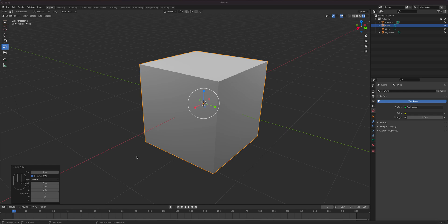We will model a really simple low polygon boombox looking object in Blender so that we can use the tools we just learned in edit mode.